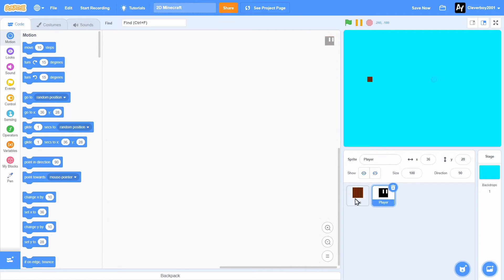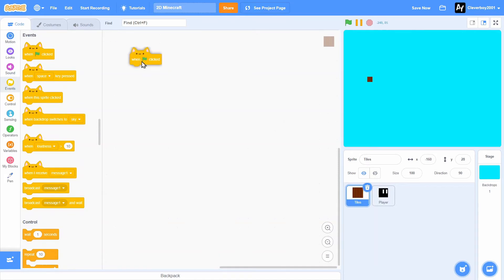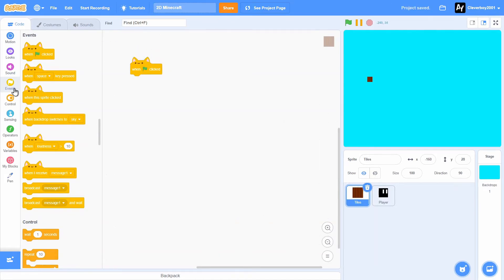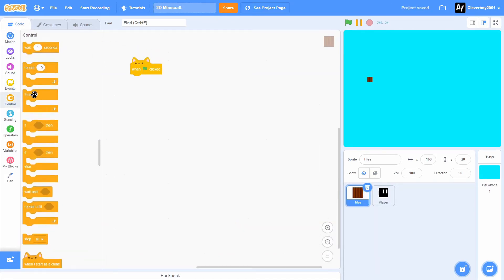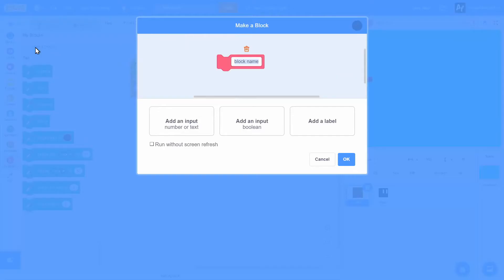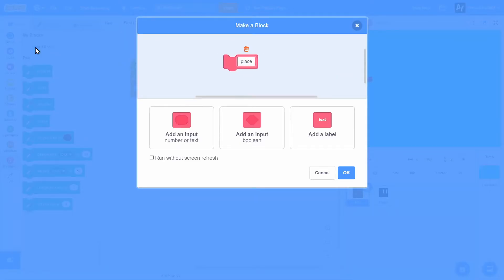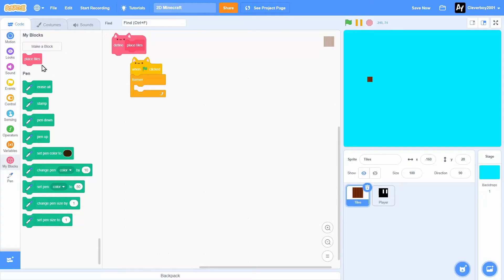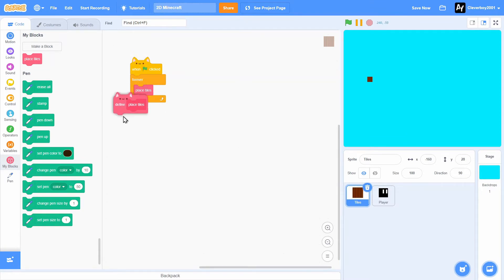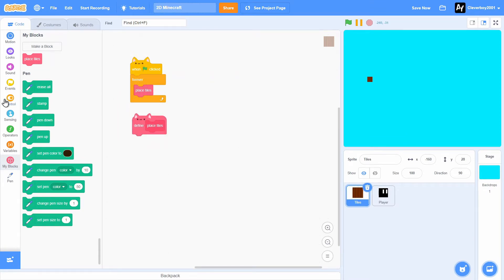Before we start, we'll just hide the player sprite. In the tile sprite, we'll put in a when green flag clicked forever. Make a new block named place tiles without screen refresh. Forever place tiles, define place tiles, we will put in.